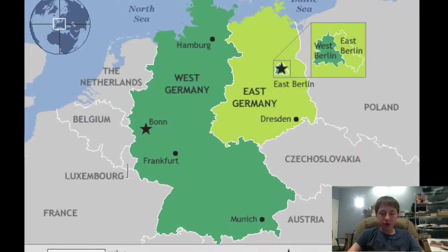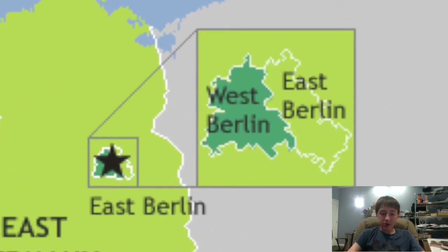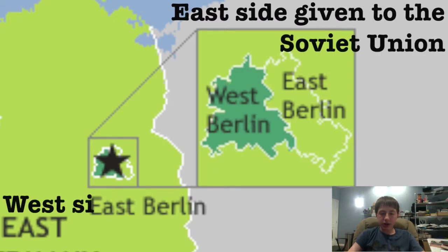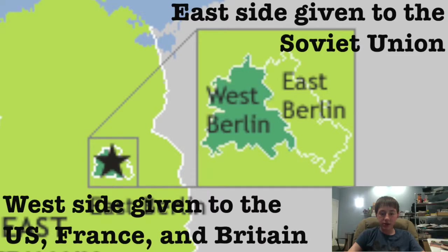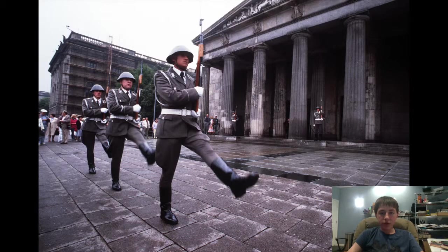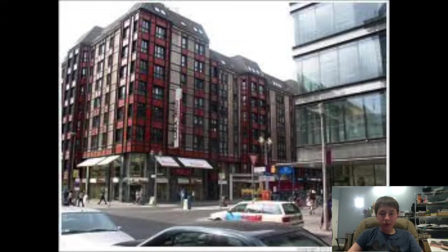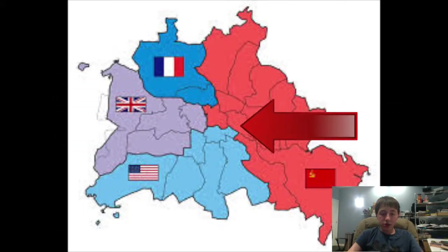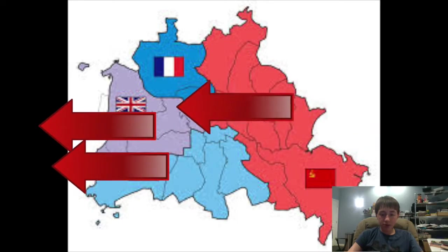The capital of Germany, which is Berlin — also over 80 miles within the Soviet side — was also split in half, with the East given to the Soviet Union and the West given to the U.S., France, and Britain. The Soviet Union's side was communist, the living conditions weren't so good, and lots of people didn't like it there. West Berlin was capitalist, very prosperous, and a good place to live. So many people were emigrating from East Berlin to West Berlin.